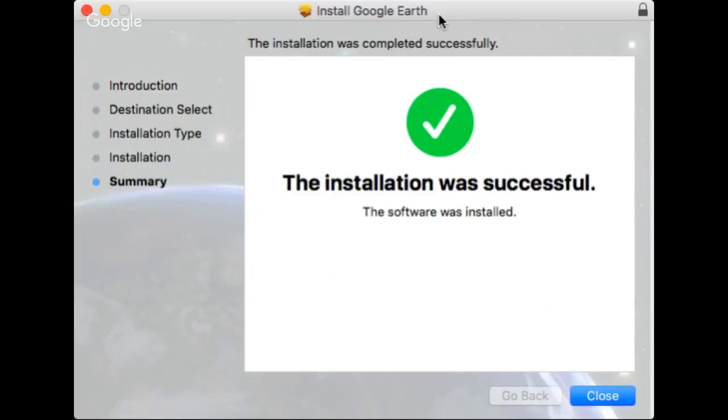Okay, if you hear that sound, that means the installation was successful.